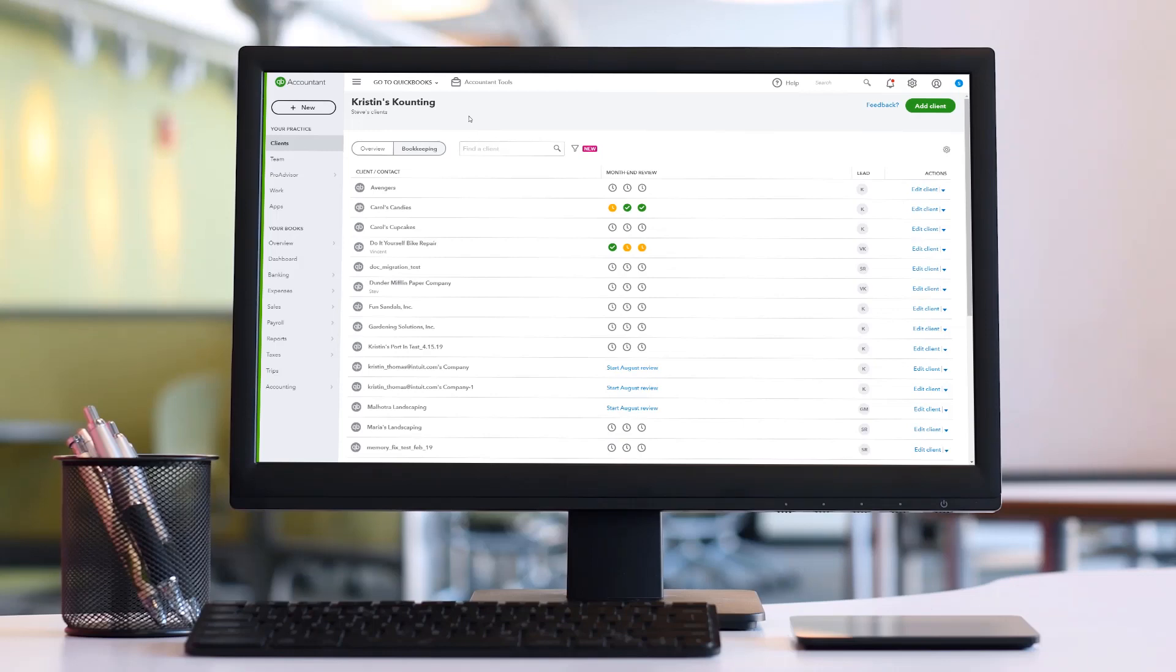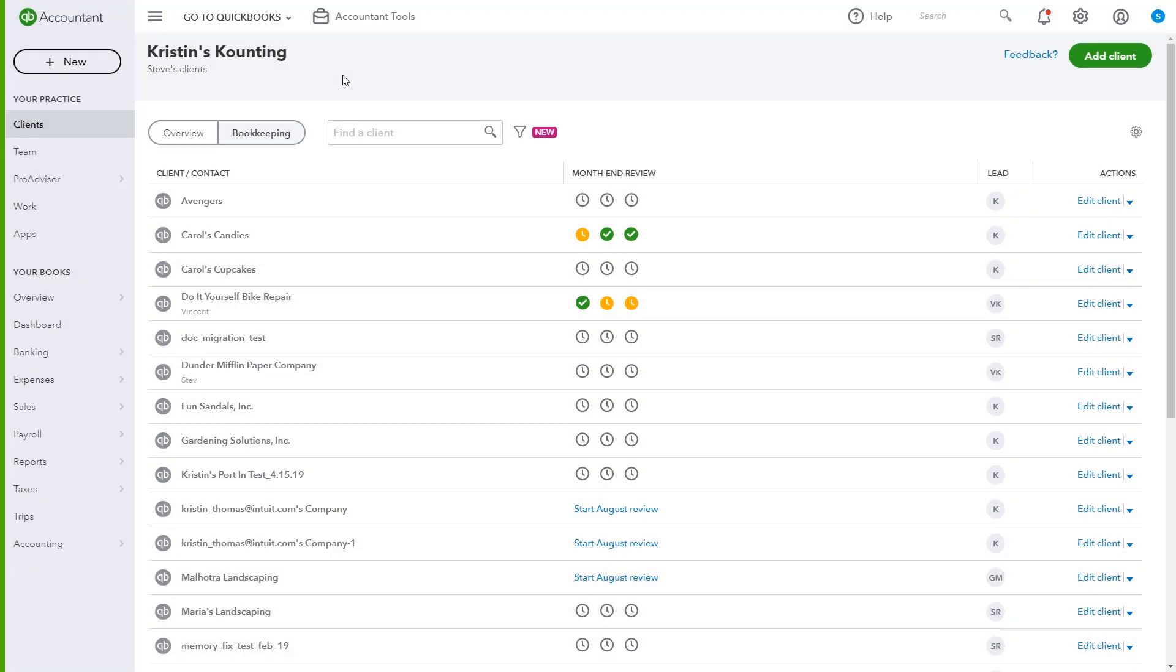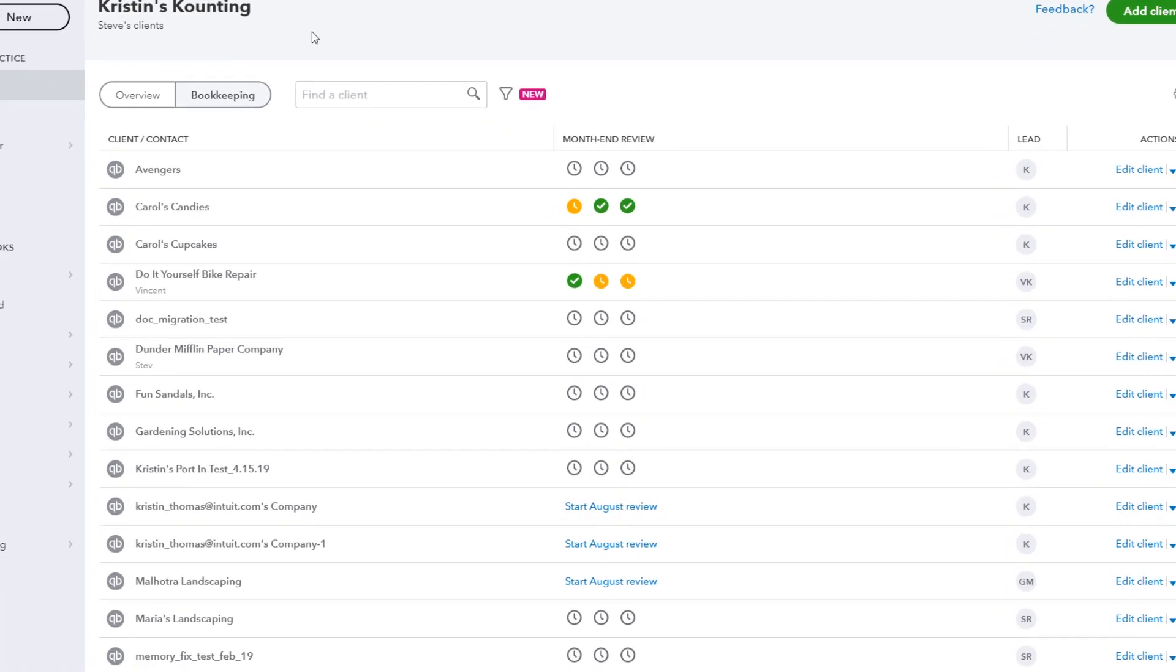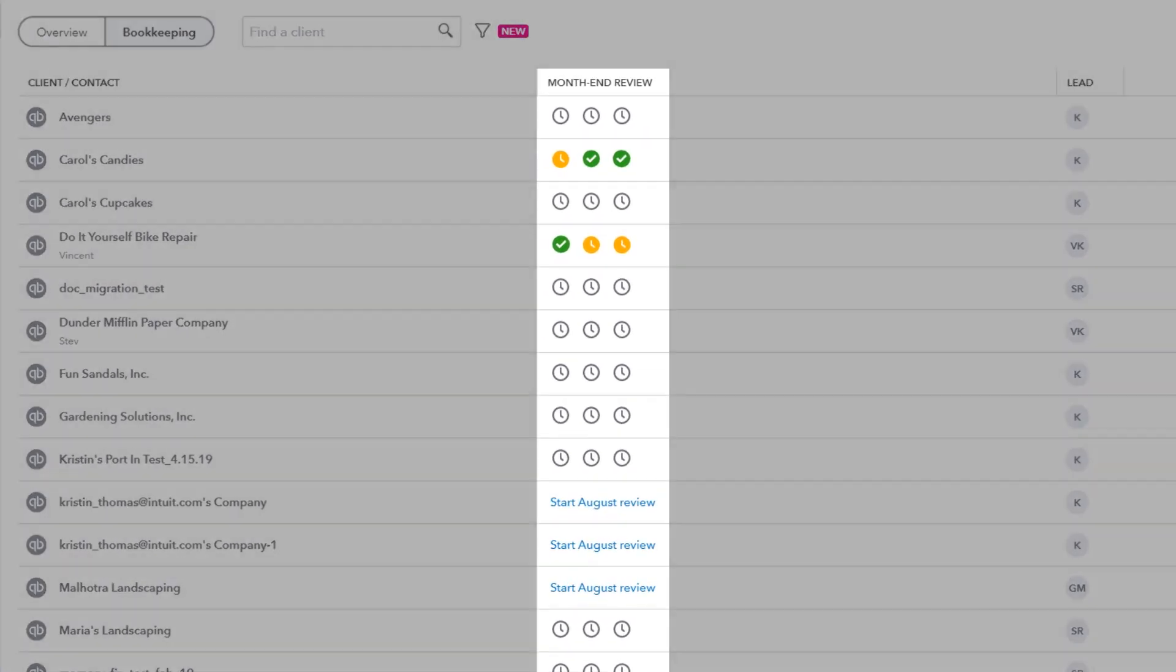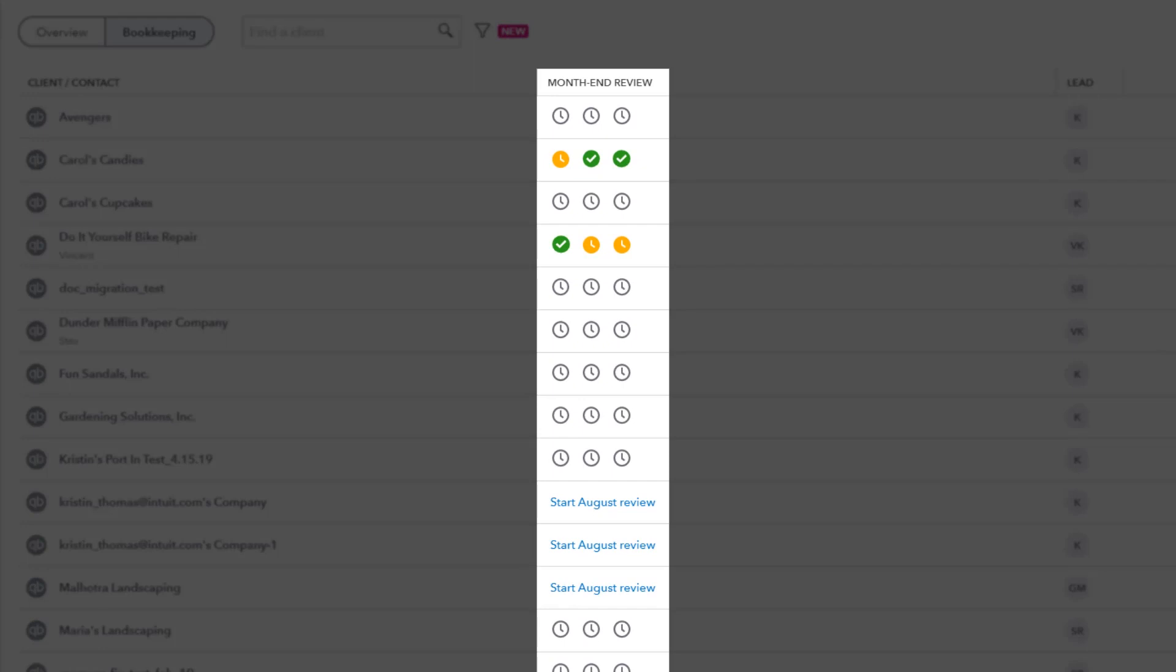Advisors can easily track the reconciliation for each QBO client they service right from the QBOA client list. Straight away, the month-end review column is giving a high-level overview as to how they're tracking on completing a client's month-end.